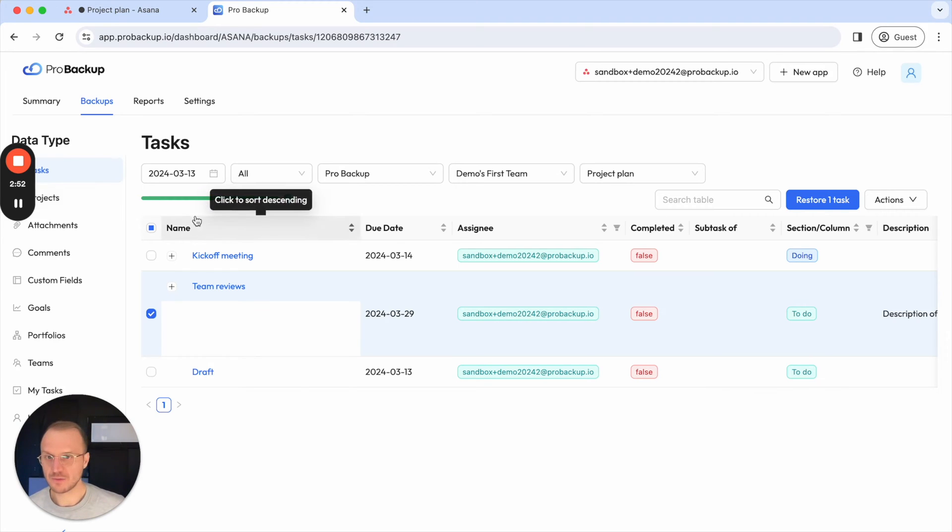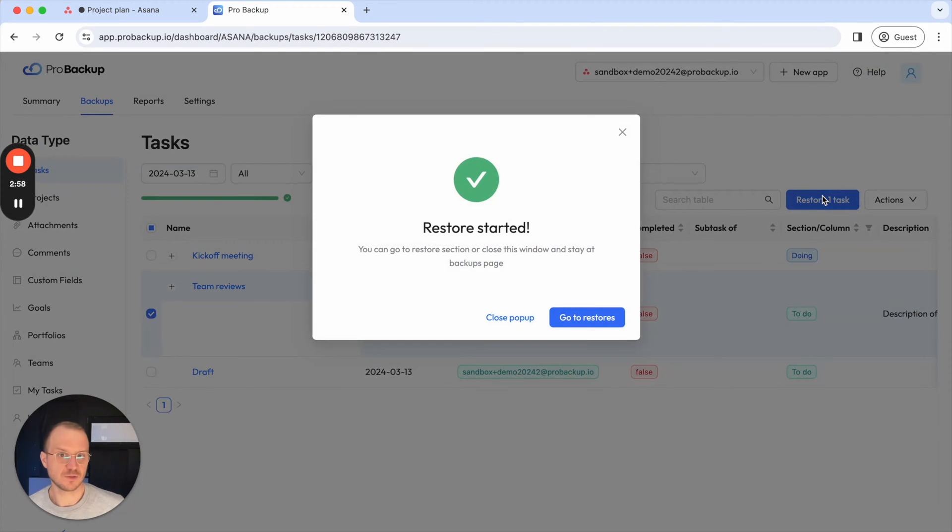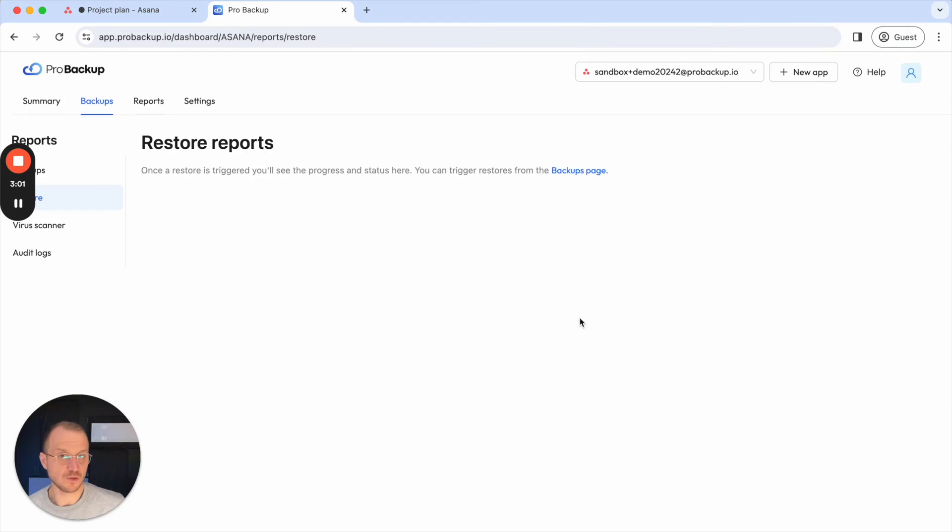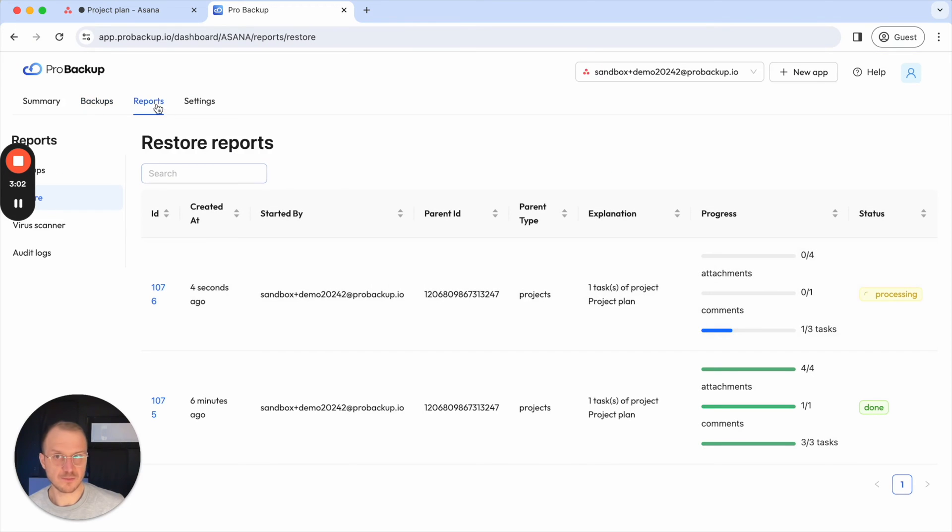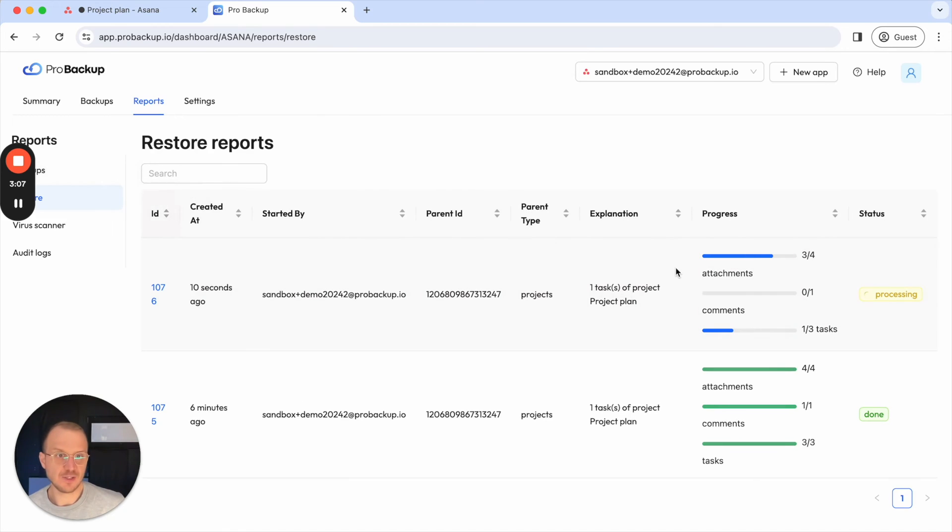For now I would just like to restore this one task so I can select the task, then I click on restore tasks and if I click on go to restores I'm redirected to the reports page of my account and here you can follow up the progress of that restored task.